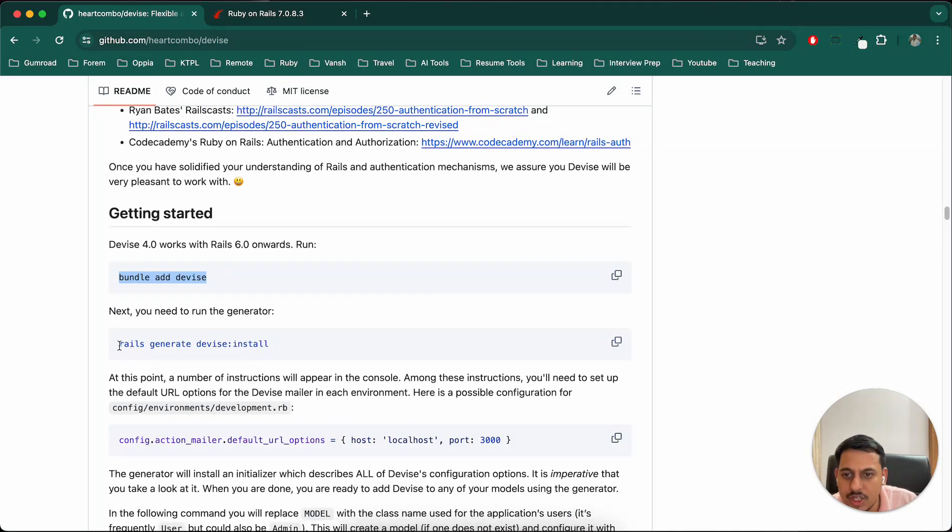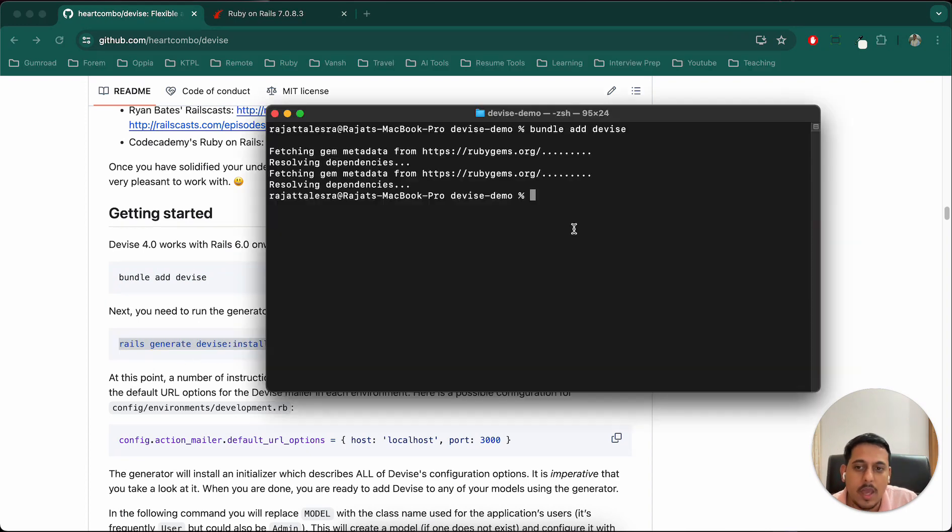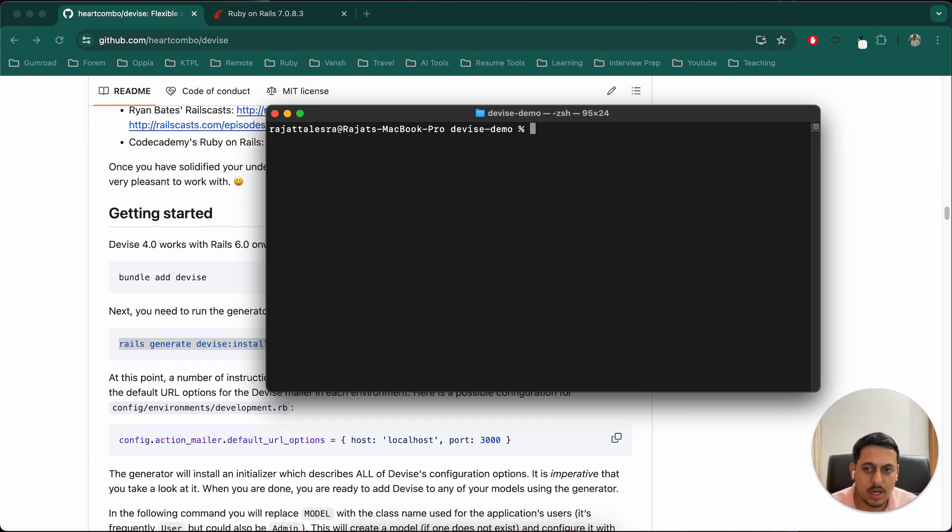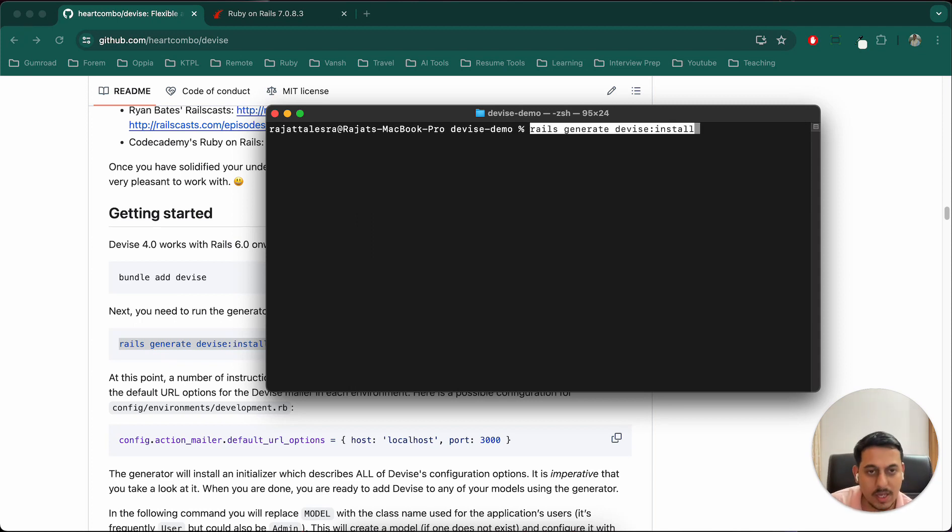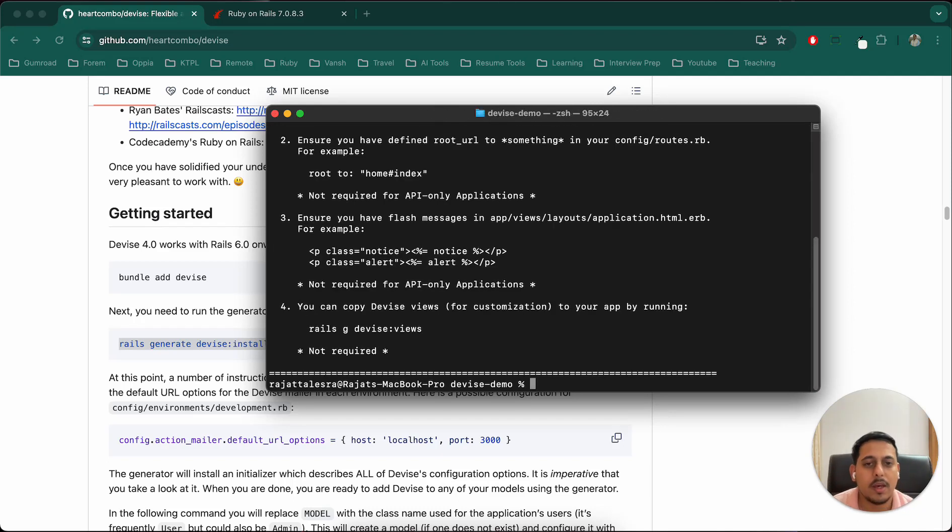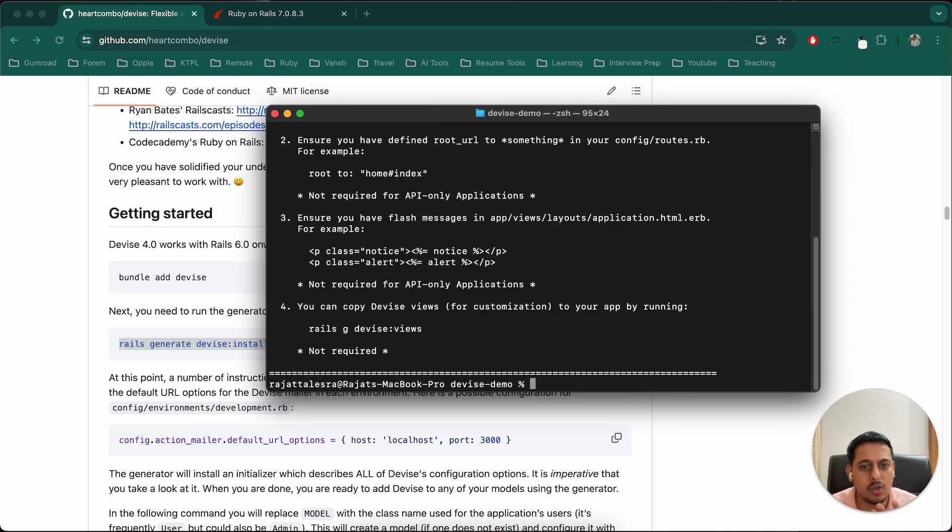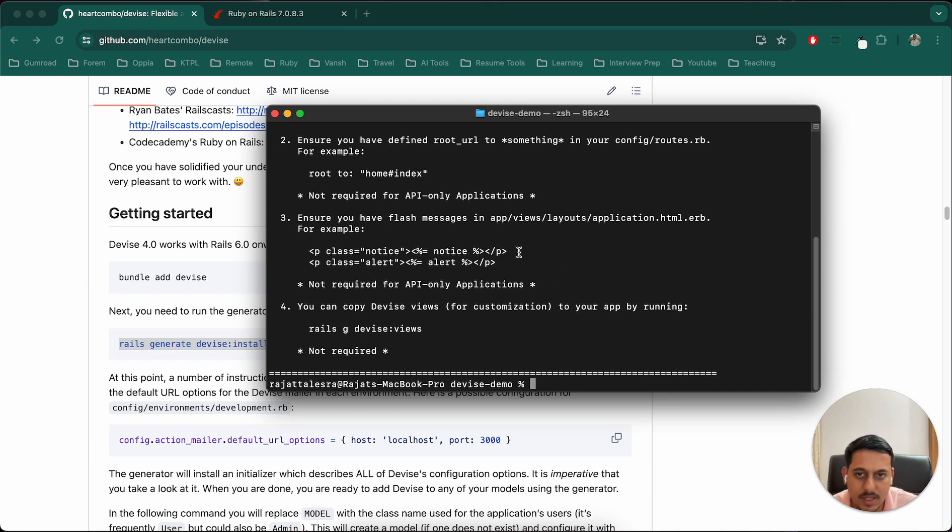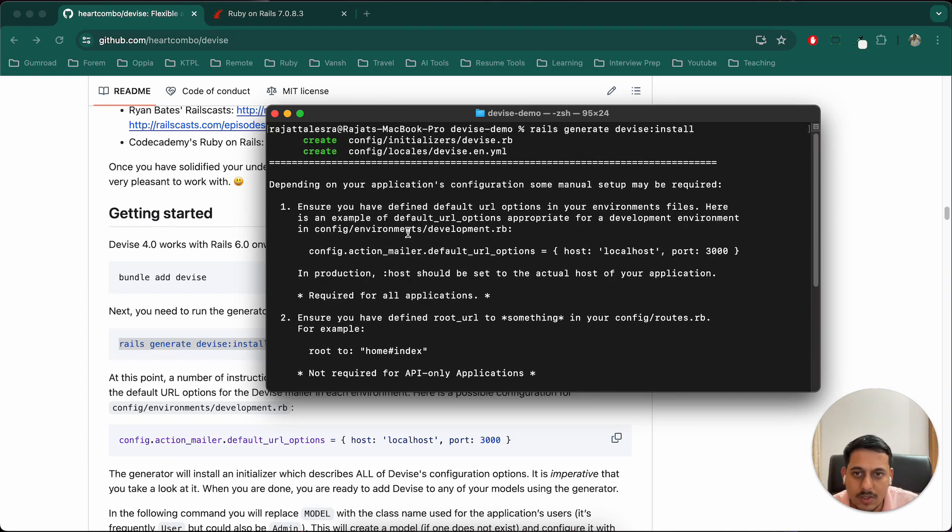Starting with bundle add device. After that, rails generate device:install. This will just add Device to our project. Now we will have to install it. I should mention clearly that we use Device for authentication purposes like sign up, sign in, login, register, forgot password and other things.